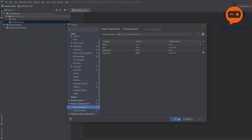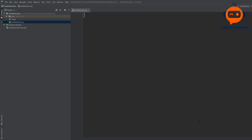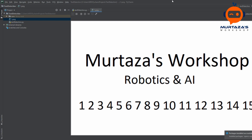While the installations are running, let me show you the image we will be using. We have our main folder and a file called one.png. It's an image with my channel name 'Workshop Robotics and AI' and then we have a few numbers — one through fifteen — so we can see how the detection works.